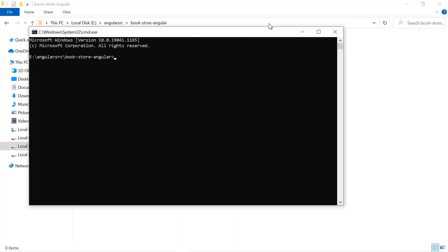And this time I will be using the ng command: ng new bookstore. Just hit the enter button.